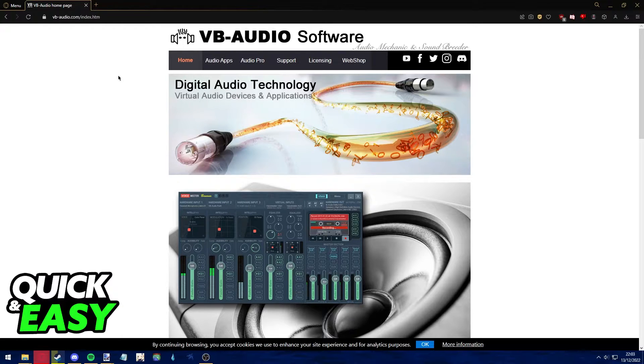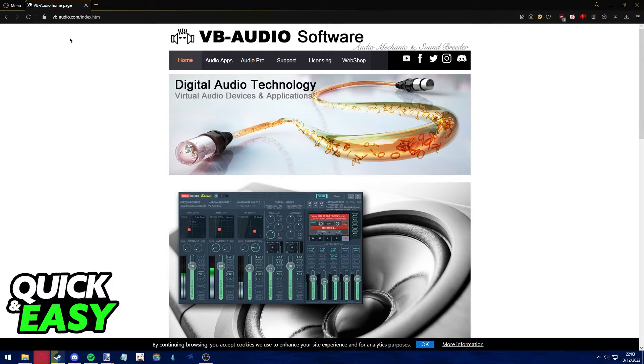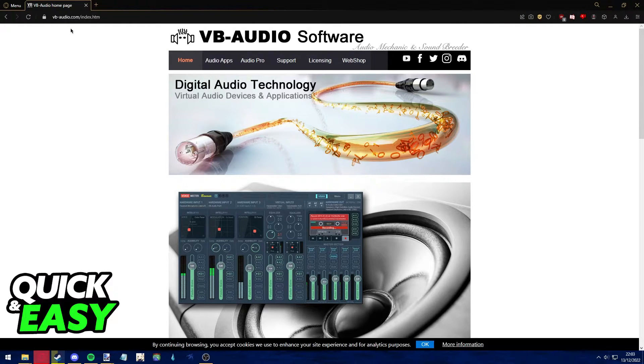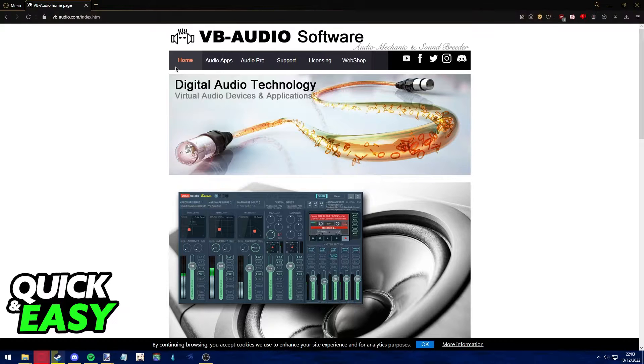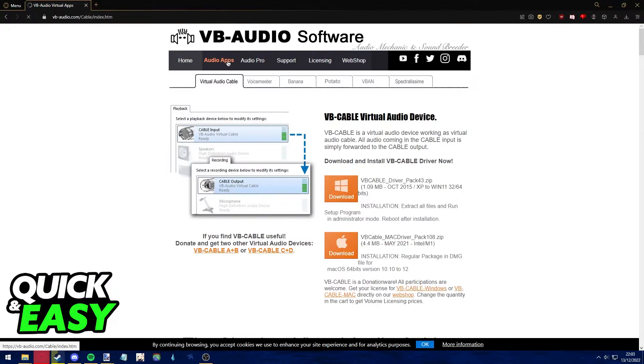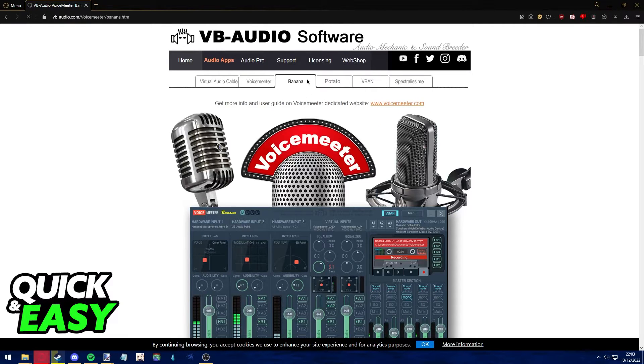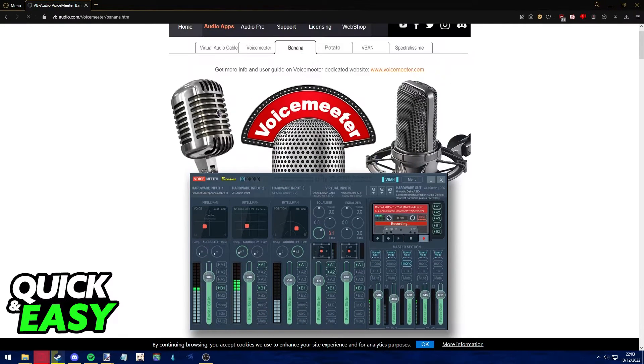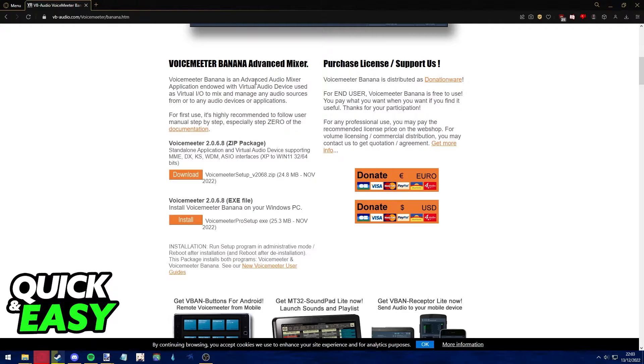The first step is to download VoiceMeeter Banana from vbaudio.com. Open up your web browser, go to vbaudio.com and select Audio Apps from the top. Afterwards, select the Banana VBAudio option. Download VoiceMeeter Banana and install it correctly on your PC.